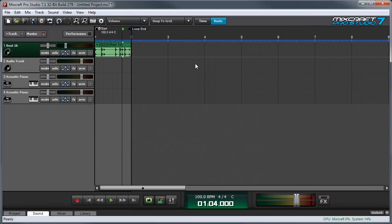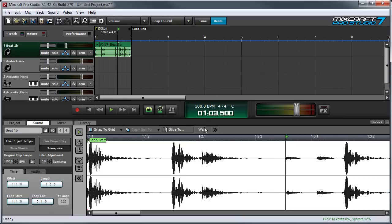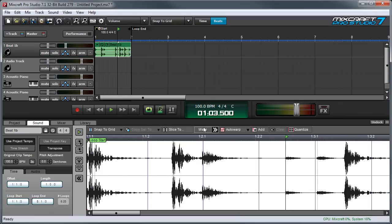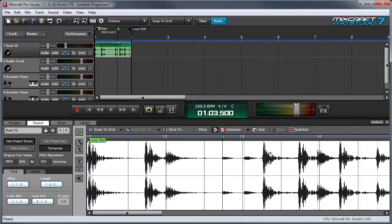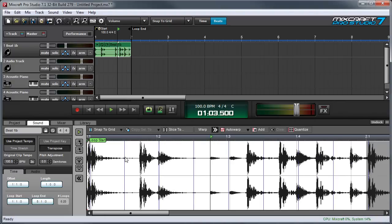Now I'll open it in the sound tab by double clicking and I'll click the warp button. Mixcraft now shows all the transients with blue and gray vertical lines. Let me zoom out a little bit so you can see the whole thing. The blue lines represent hits that Mixcraft thinks are part of a beat and the gray lines represent all the other transients.